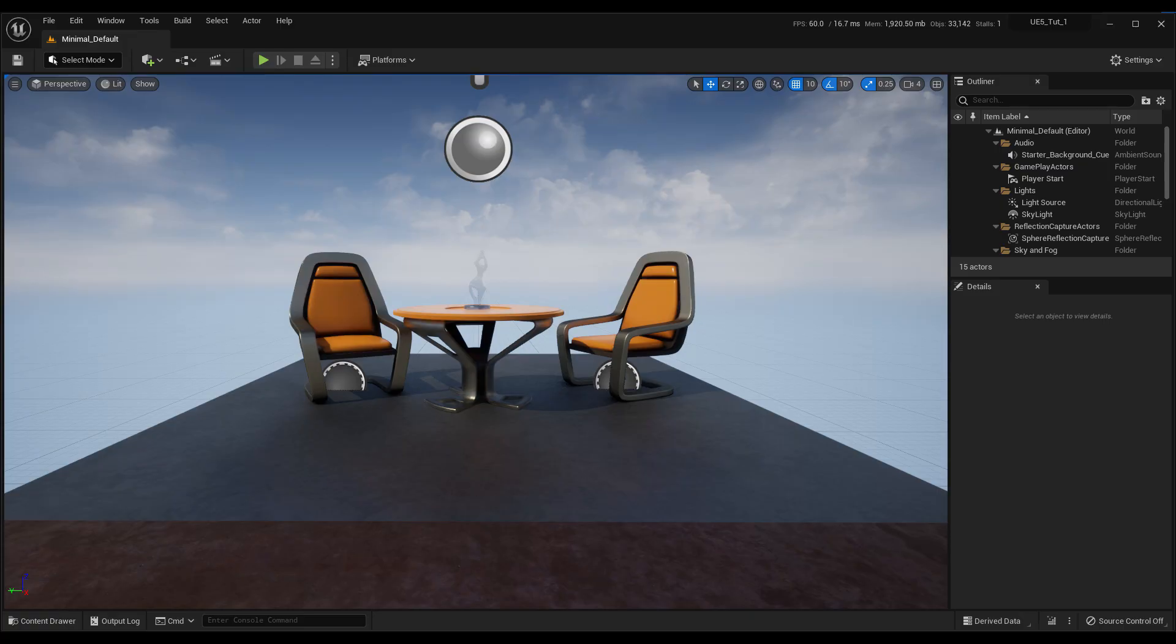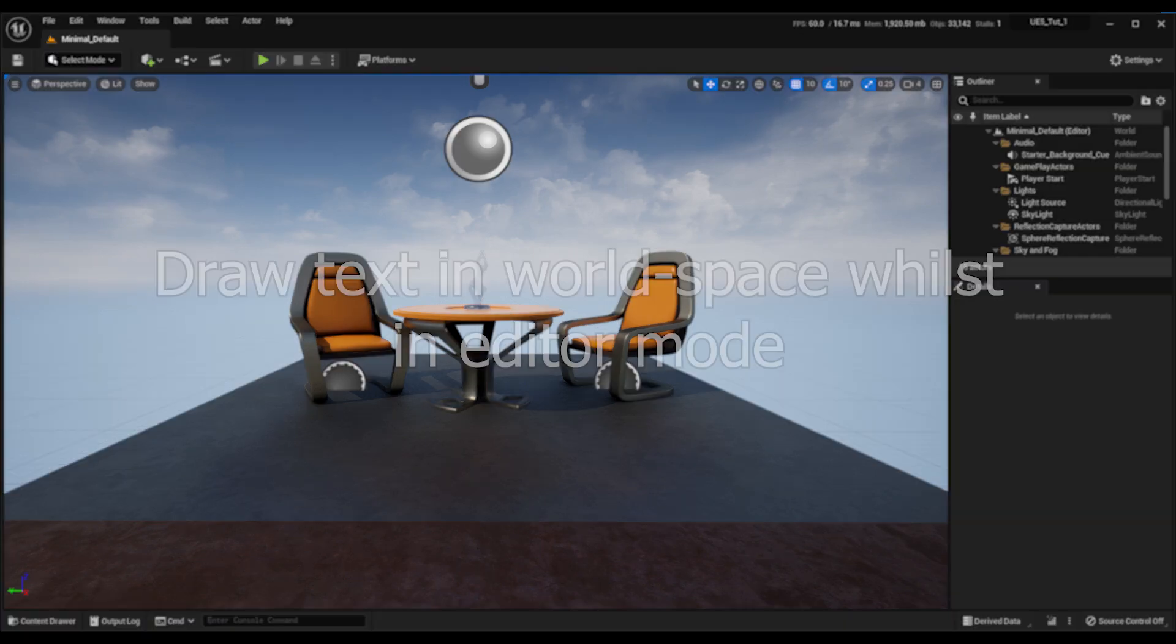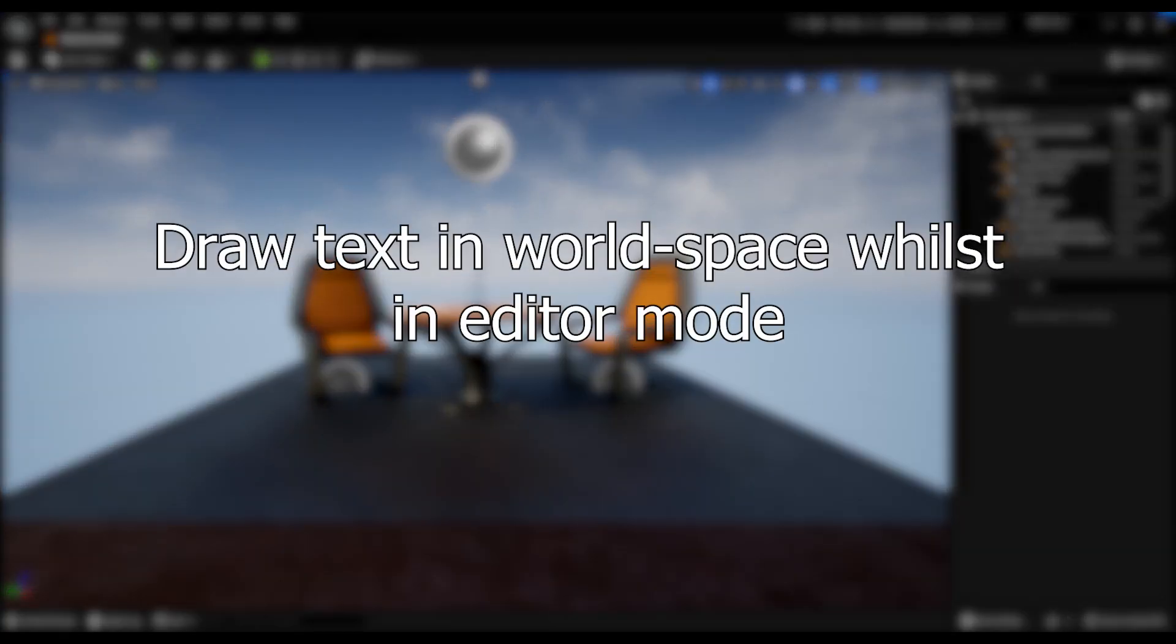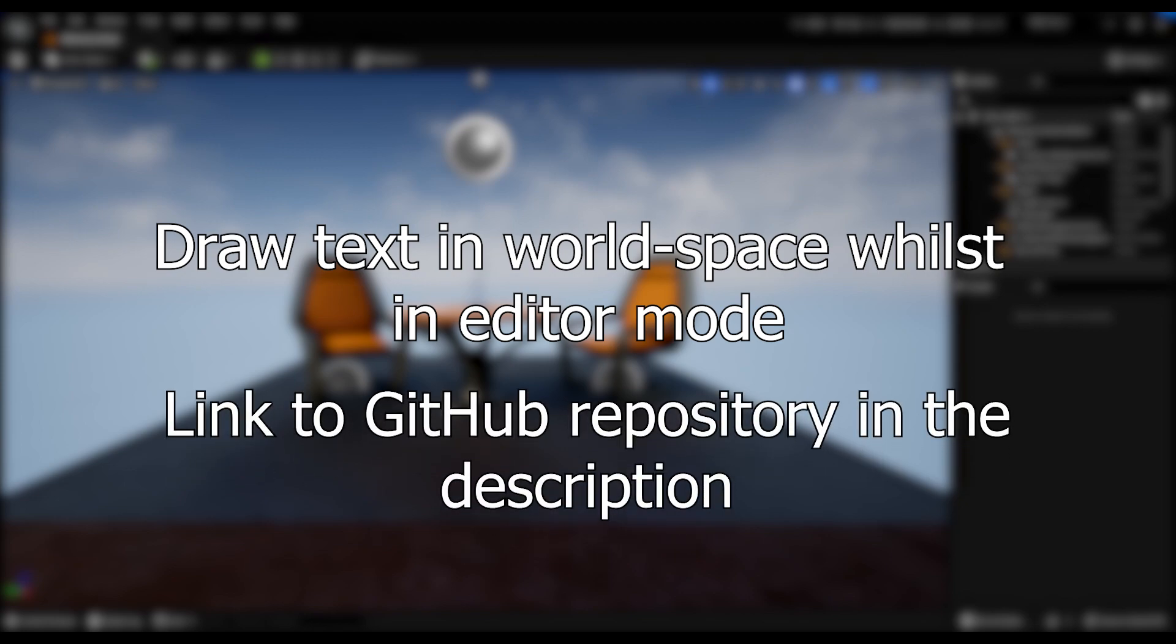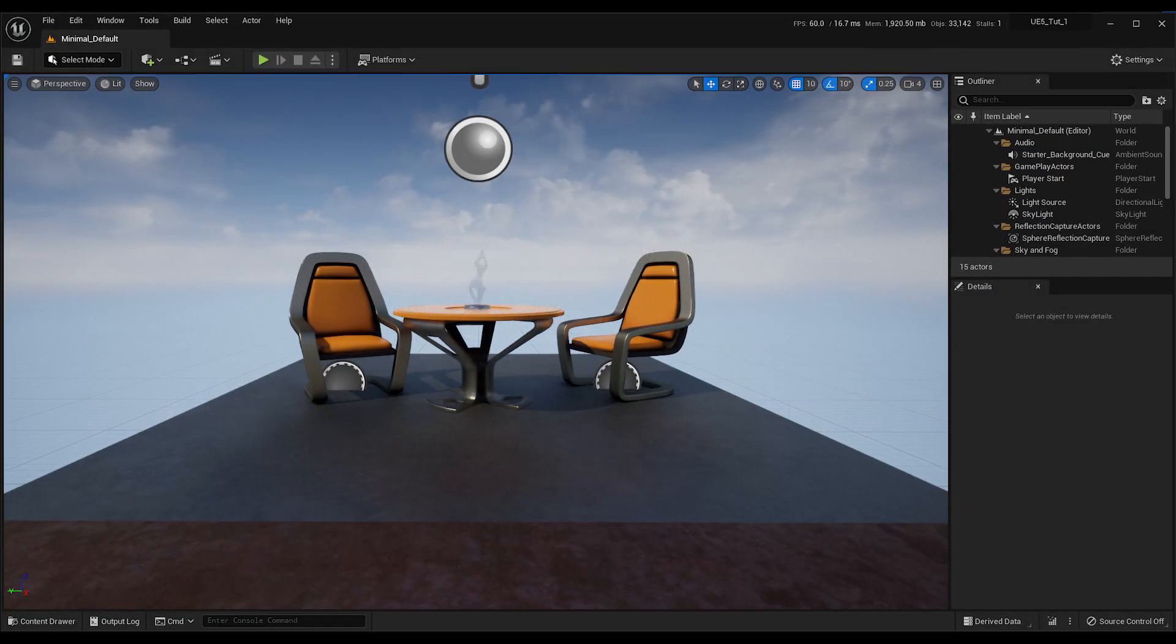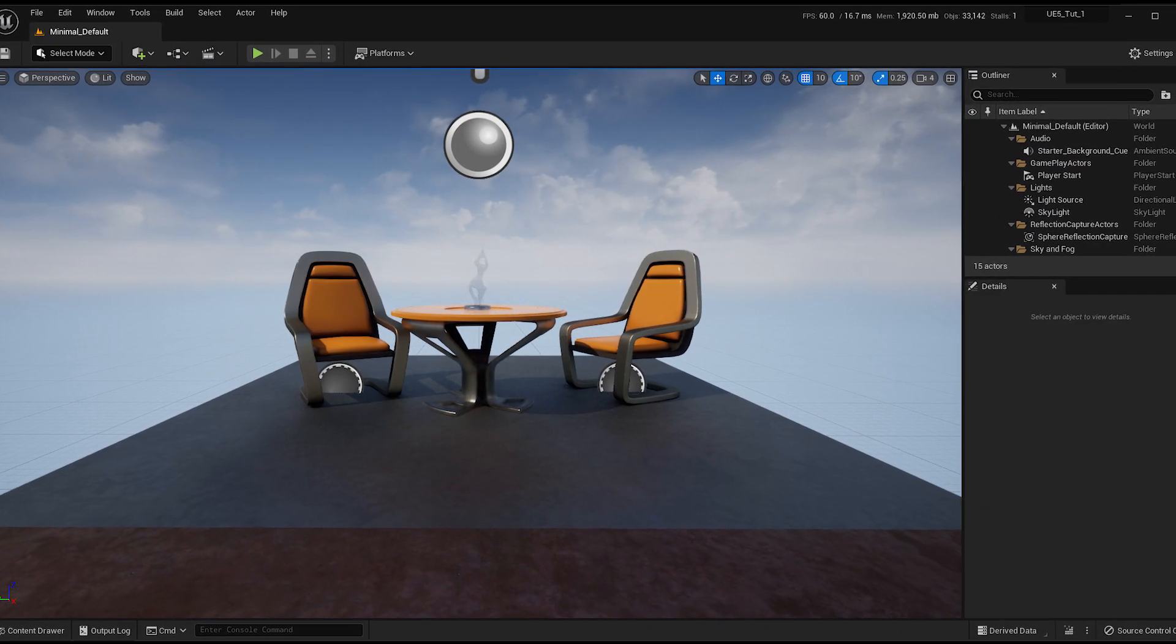In this tutorial for the Unreal Engine, you will learn how to draw world space debug strings in editor mode without the need to enter play mode. The code is available on GitHub. The link is in the description if you want to get straight to the sauce.